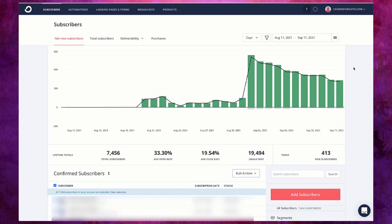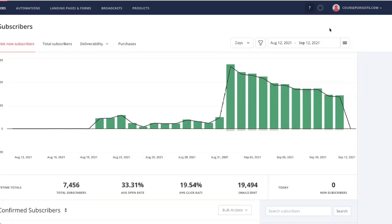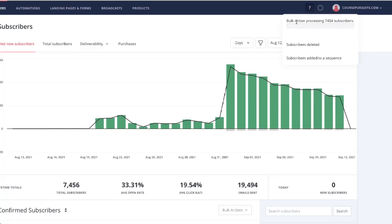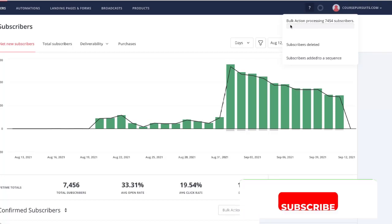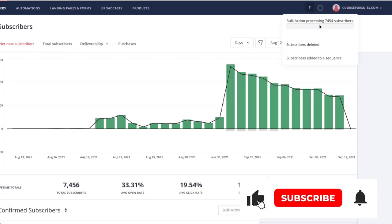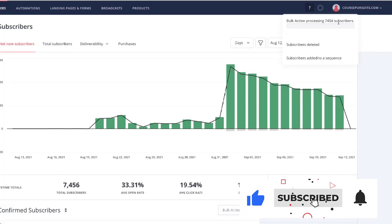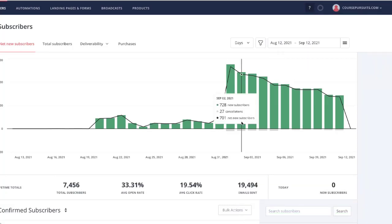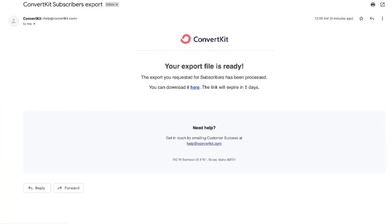So watch out for that email in your account. Also you can click on the circle on the top right and that will show you if it is processing the export. Here you can see that bulk action processing, so many subscribers, so just wait for the email to arrive in your email mailbox.